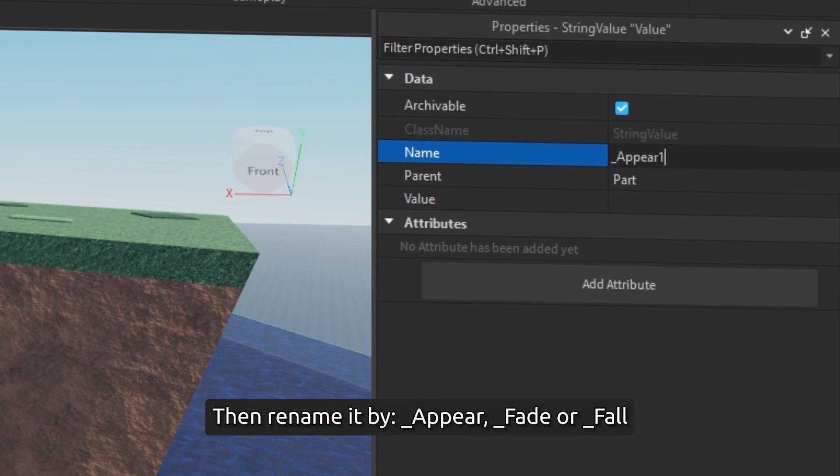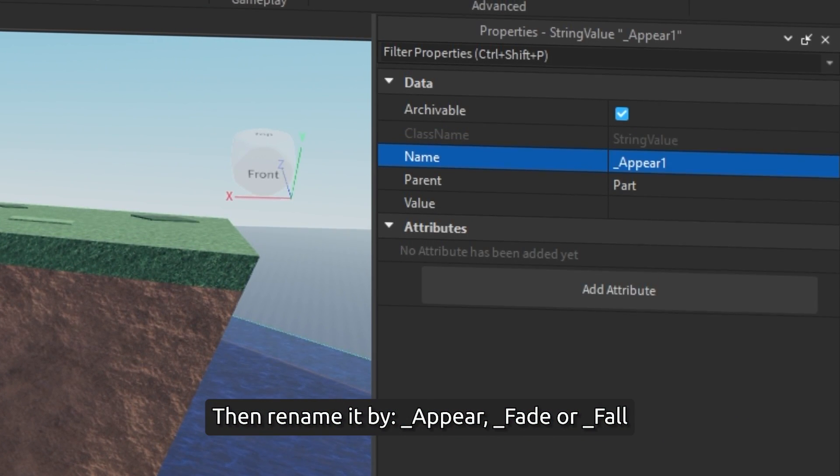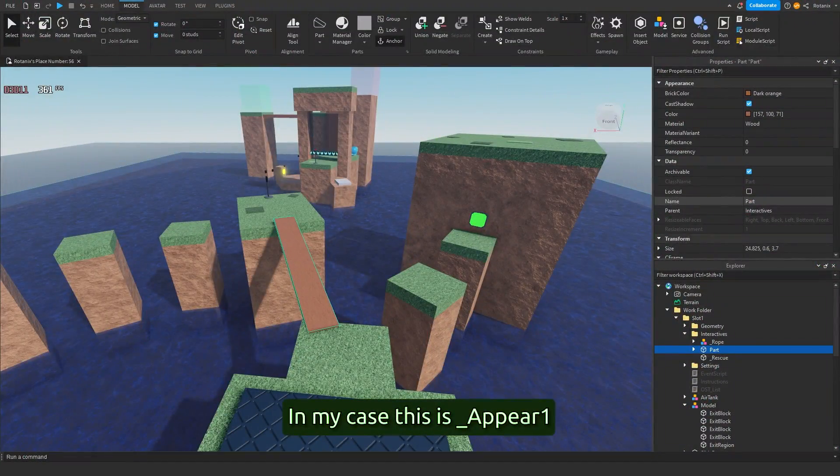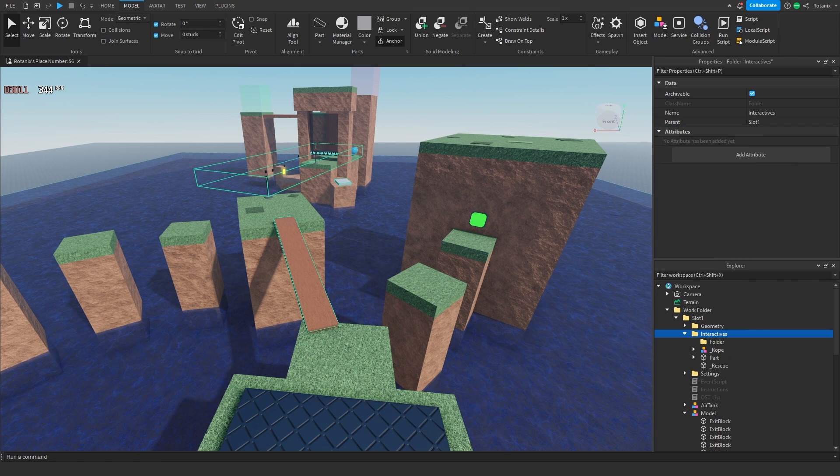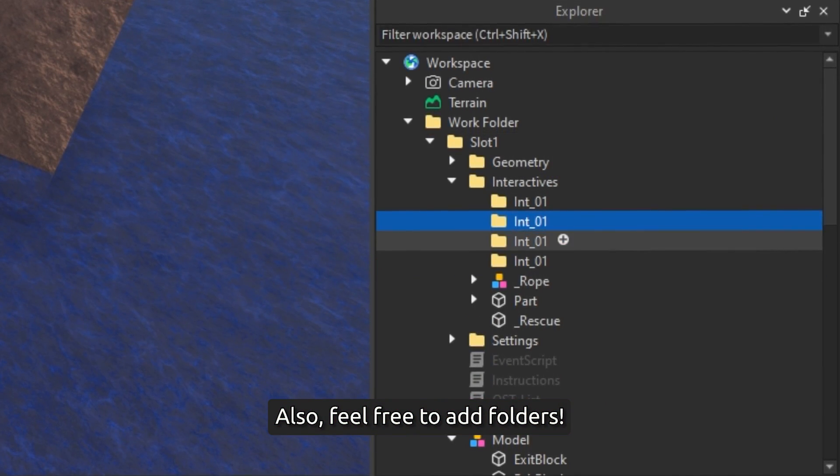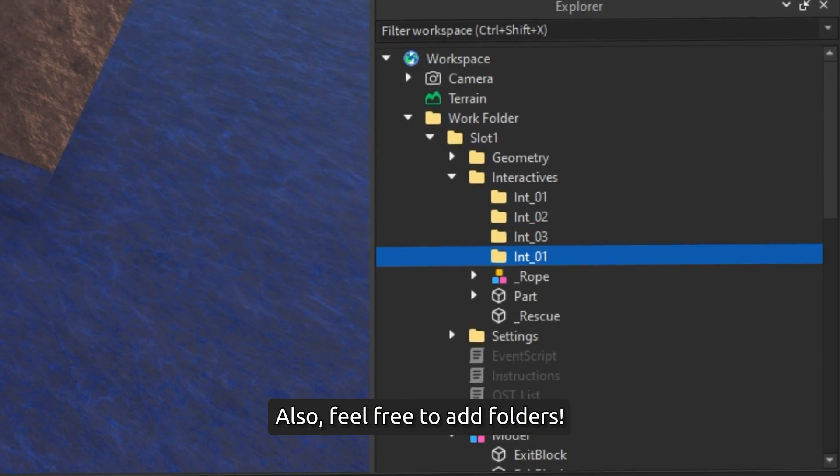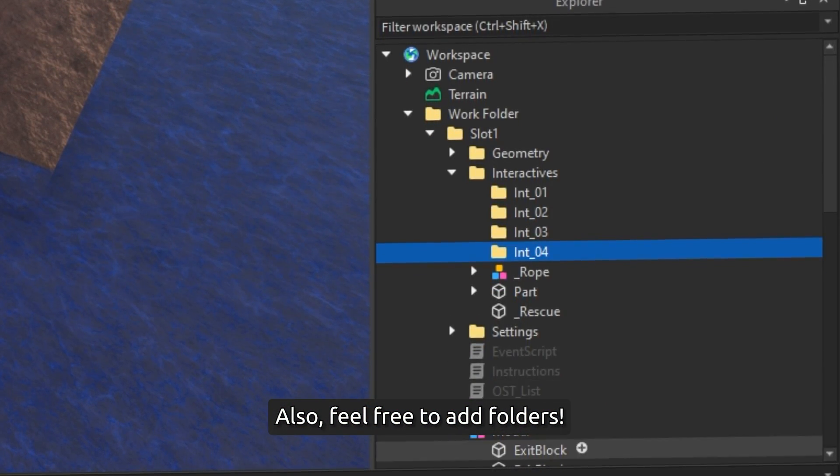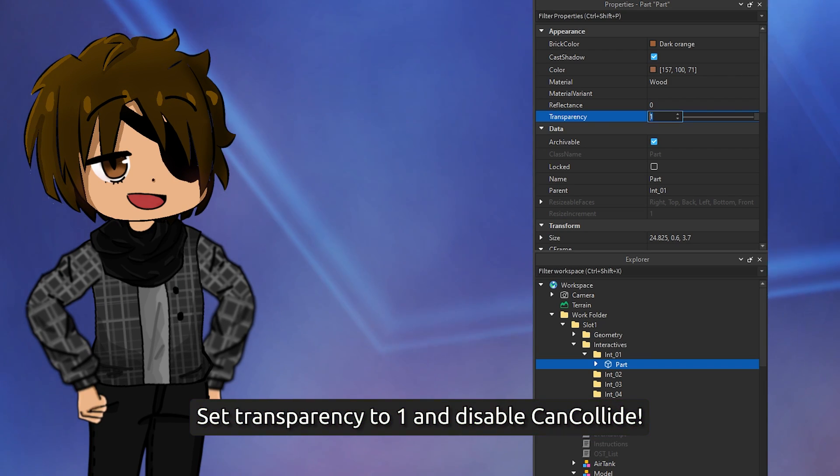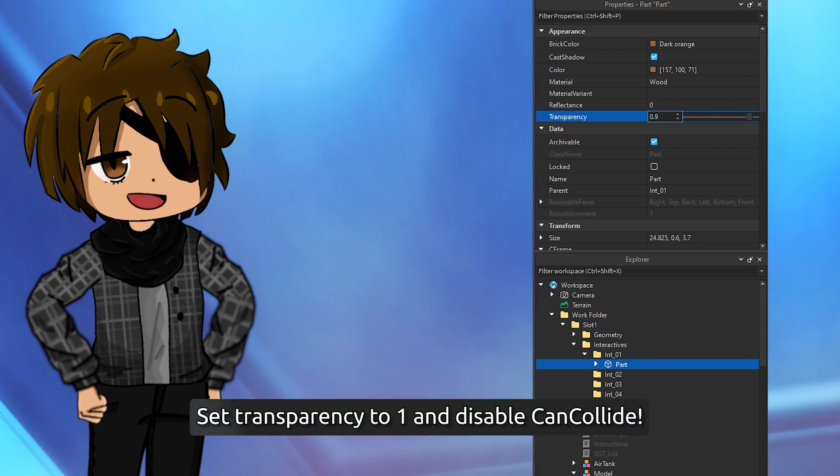Then rename it by appear, fade, or fall. Appear, fade, or fall. In my case this is appear one. Also, feel free to add folders. Set transparency to one and disable can collide. The platform will appear.